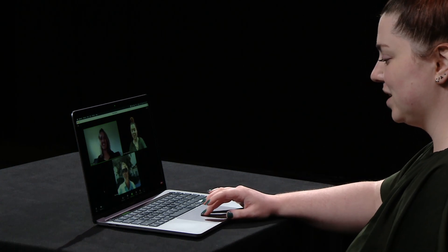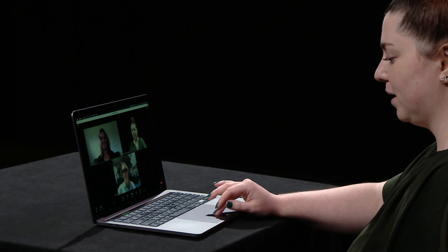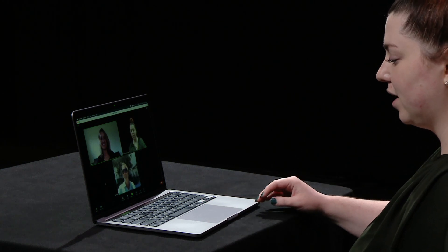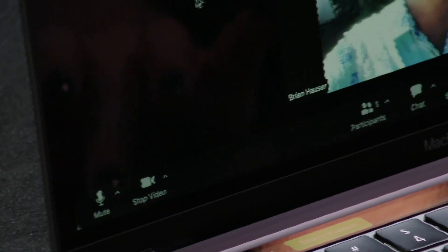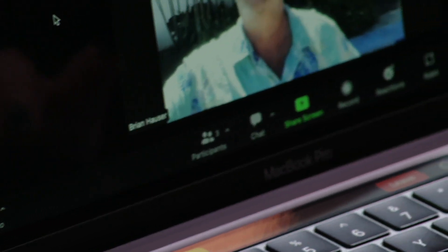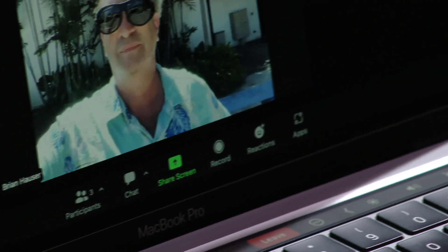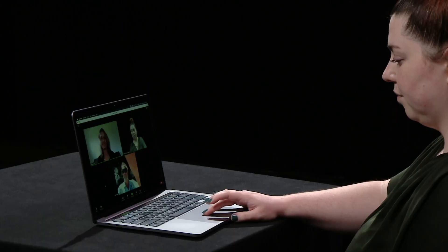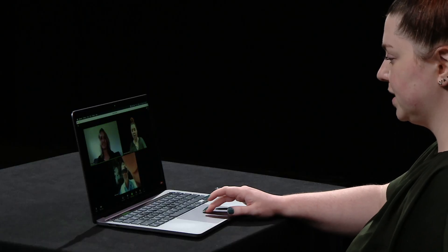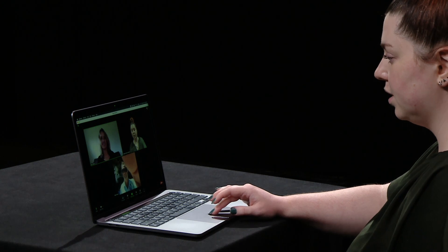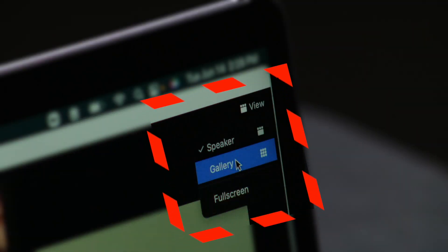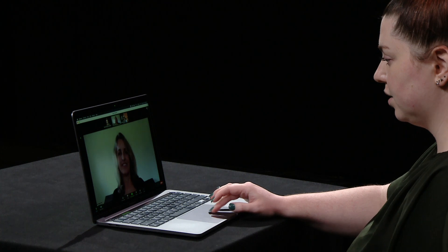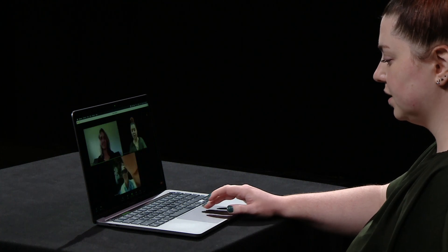So, these menu buttons on the bottom will fade away when you're not utilizing them. To make them pop up, you can move your mouse, or in the case of an iPad or iPhone, you can tap. This view allows us to see all participants. It's called grid view. On the top right corner, you can adjust your view to see just the speaker or all parties involved.